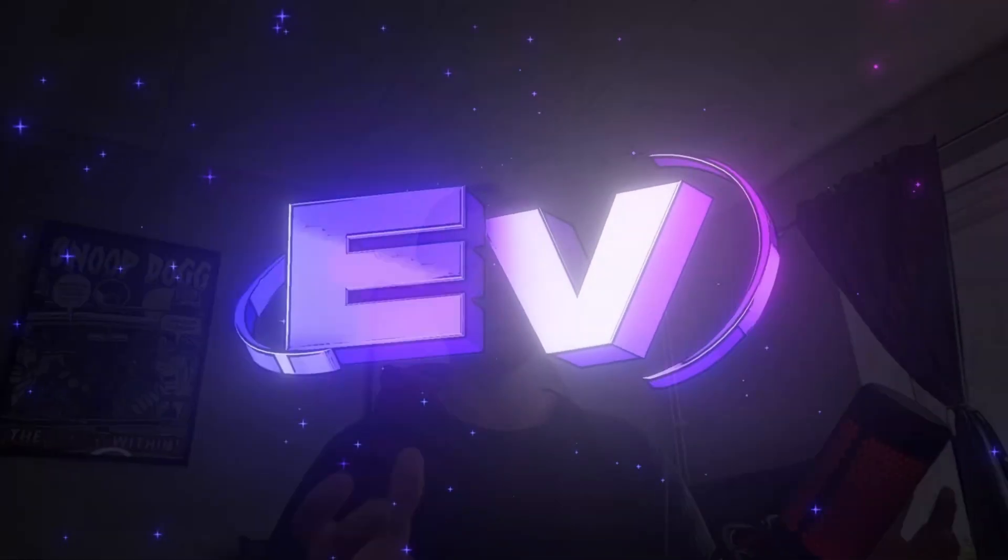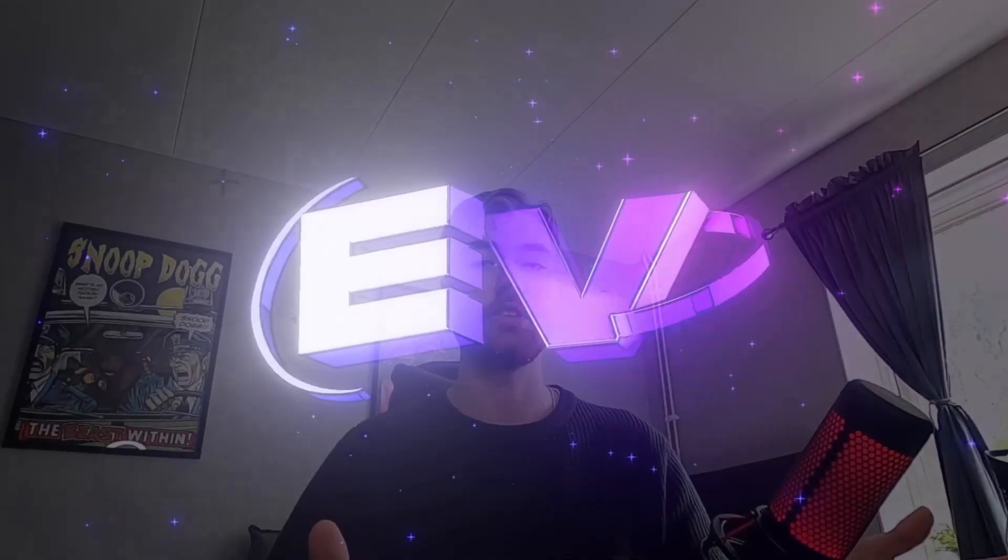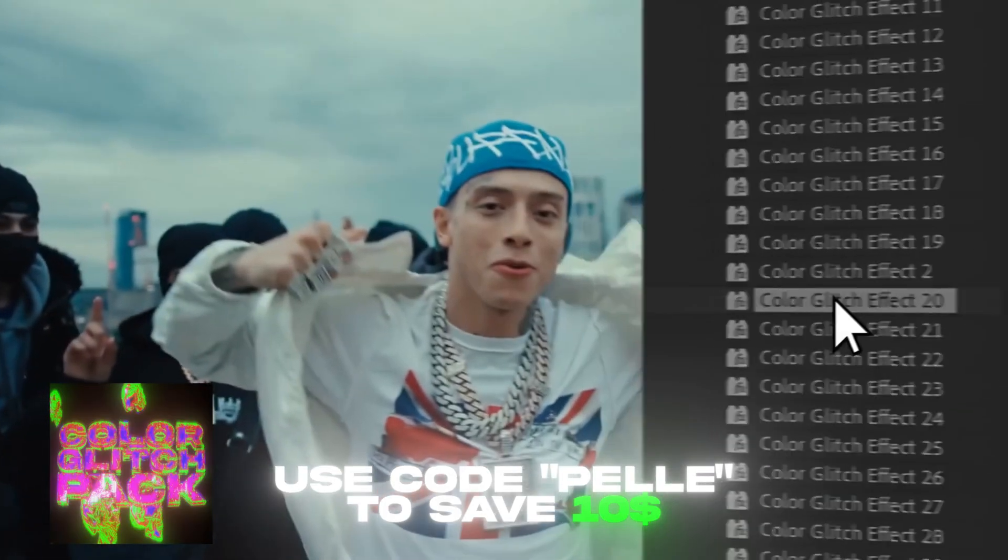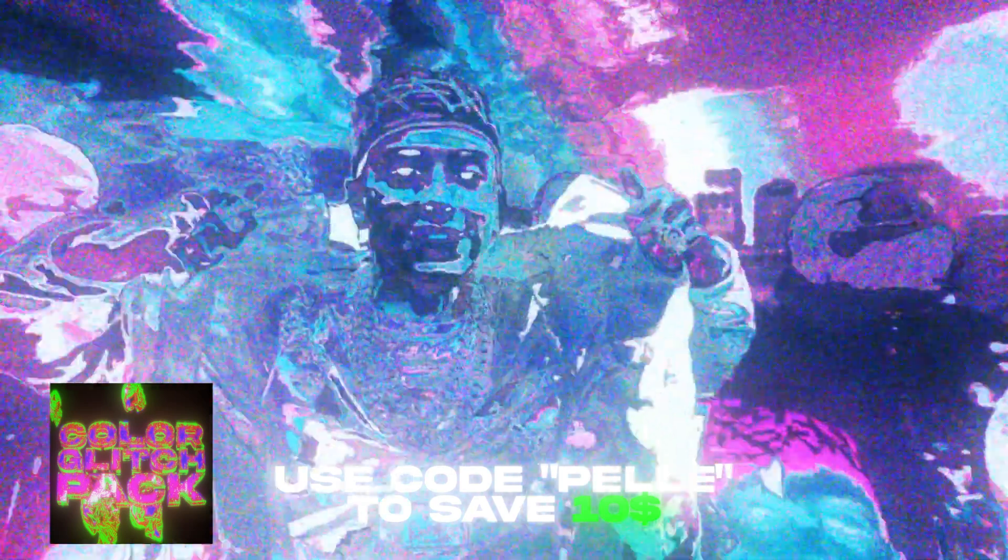Before we start the tutorial, I just want to let you know that we recently launched a new editing pack called the Color Glitch Pack, and you can use the discount code Pelle to save $10.